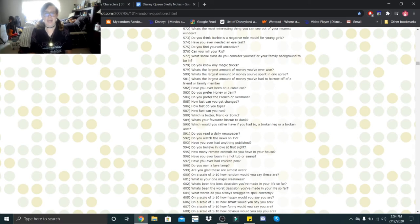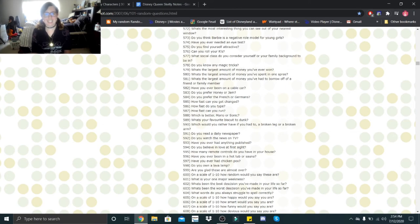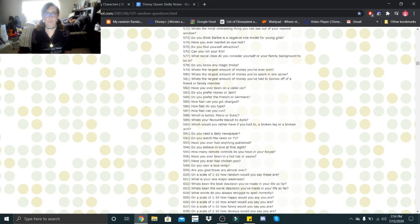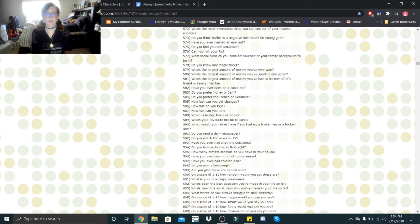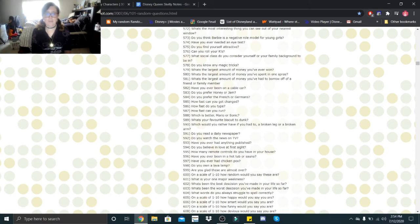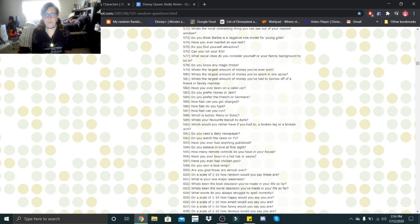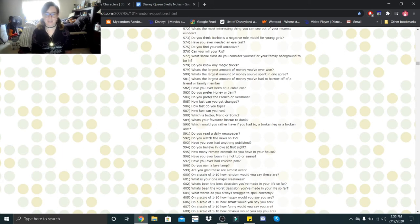Have you ever needed an eye test? Oh, I get one every year. Do you find yourself attractive? On good days. Can you roll your R's? Yep. What social class do you consider yourself or your family background to be in? Lower middle class. Do you know any magic tricks? Nope. What is the largest amount of money you've ever won? Not won, but received. I've received over 1.5 thousand dollars. What's the largest amount of money you've spent in one spree? Probably over 400. What is the largest amount of money you've had to borrow off of a family member or a friend? 30 dollars. Oh no, 60. I borrowed 60. Have you ever been on a cable car? Yes, I have. Do you prefer honey or jam? I prefer jam. Do you prefer the French or Germans? I don't know. I don't think it's really fair to ask that question. I guess I like the French.